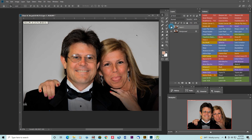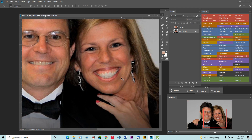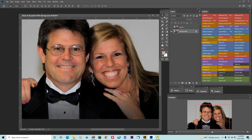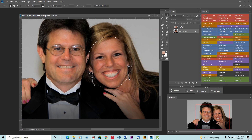The first thing we're going to do is go to the picture with the smile. I'm going to take my selection tool and grab everything here like this, then Control C to copy.